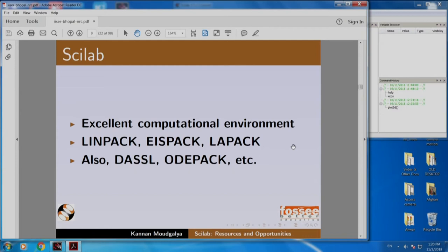Scilab has an excellent computational environment. It has LINPACK, ICEPACK, LAPACK, DOCEL, ODEPACK, etc. These are all amazing computational environments which are also used in MATLAB. Because these are outstanding numerical computational engines, Scilab is also absolutely reliable.